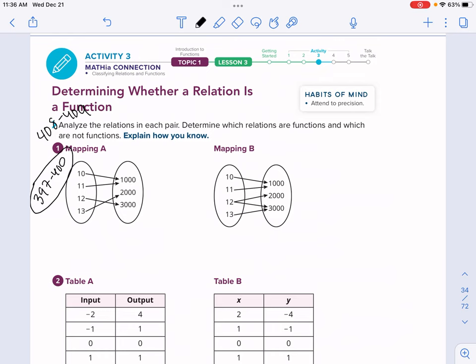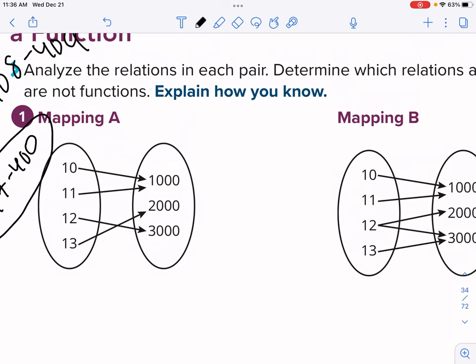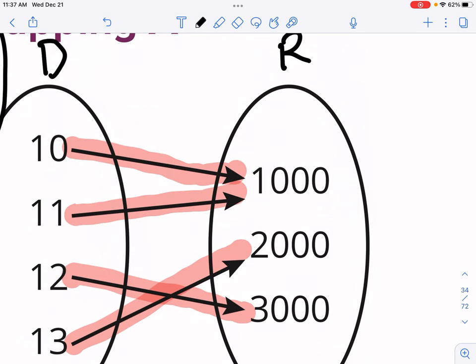Let's start with the mapping. We're going to determine whether each is a function and give a brief reason why — yes or no, function or not. For number one, mapping A, we have a domain of 10, 11, 12, 13 and a range of 1000, 2, and 3000. Does each input have one output? That's the question we're asking for each one. In order for something to be a function, that's the condition it has to satisfy. For mapping A, 10 has one output, 11 has one output, 12 has one output, and 13 has one output. It doesn't matter that both of them share an output of 1000 — as long as each input has one output, that's fine.